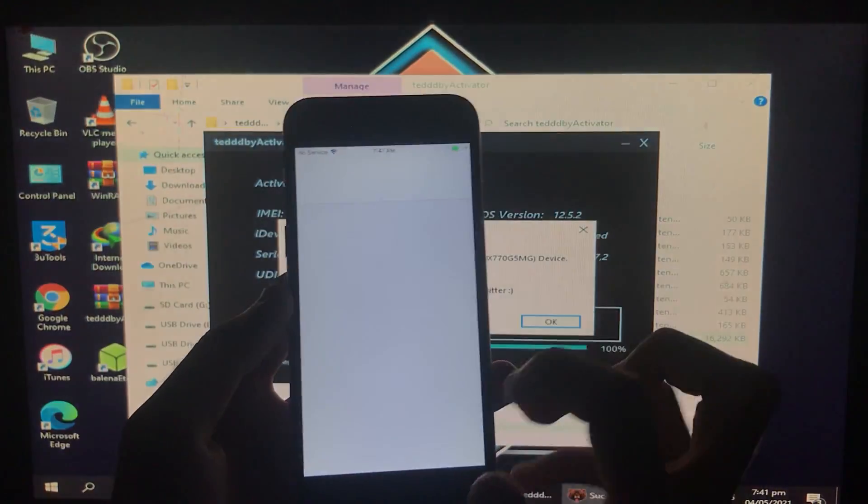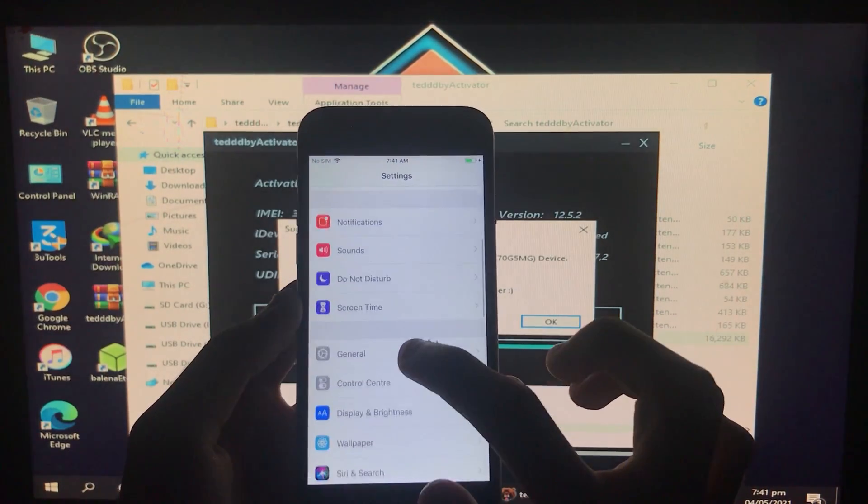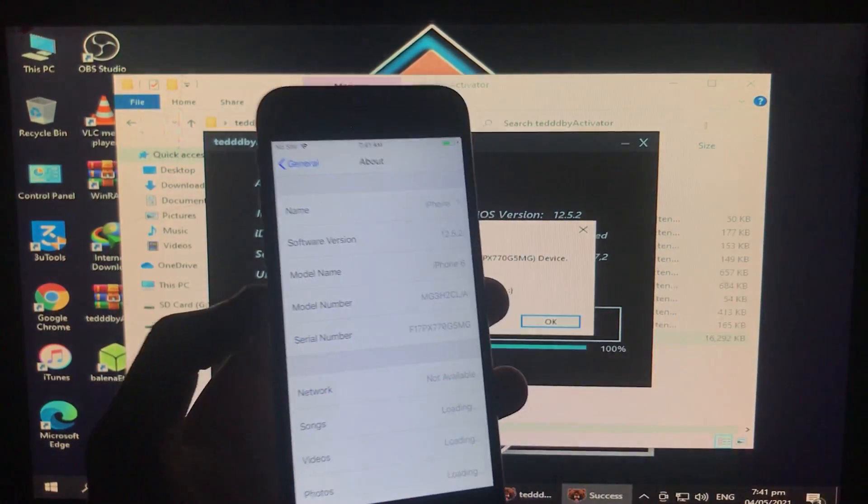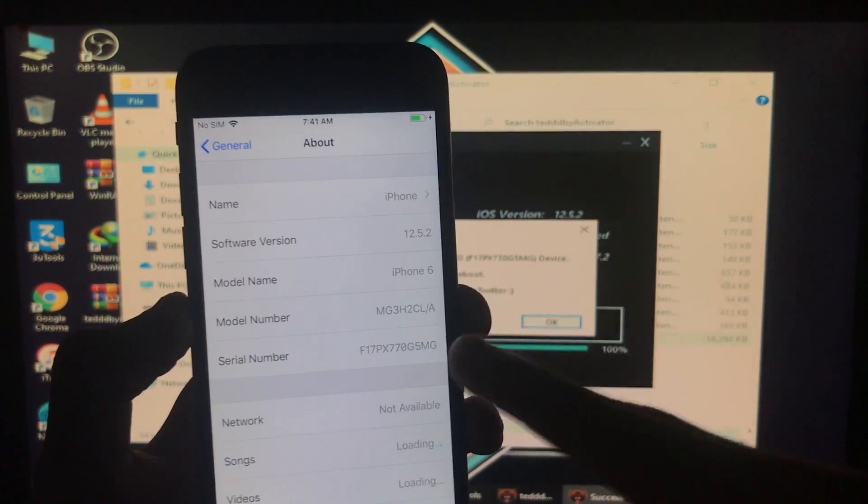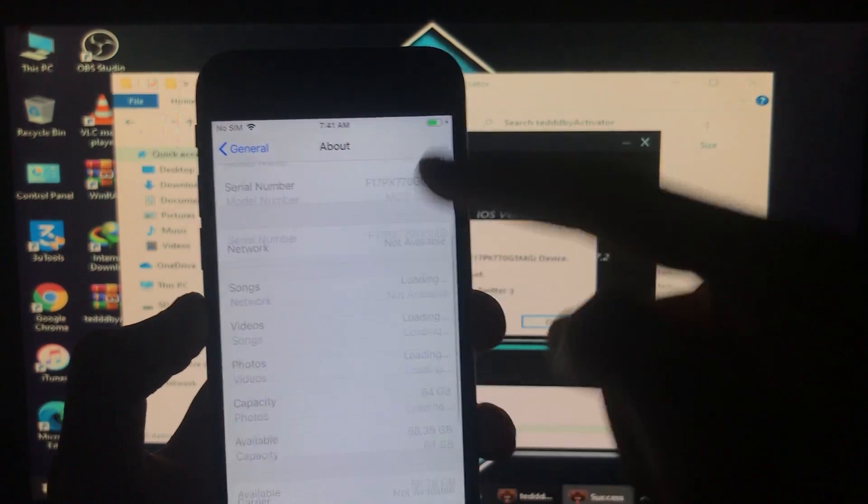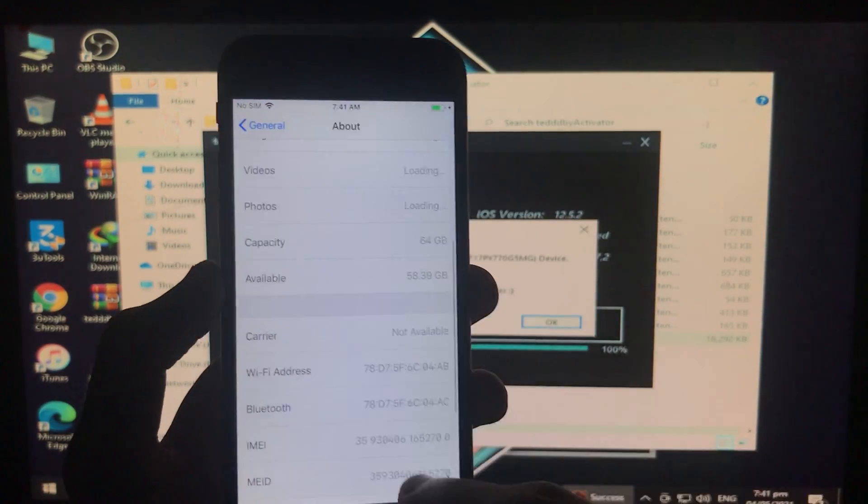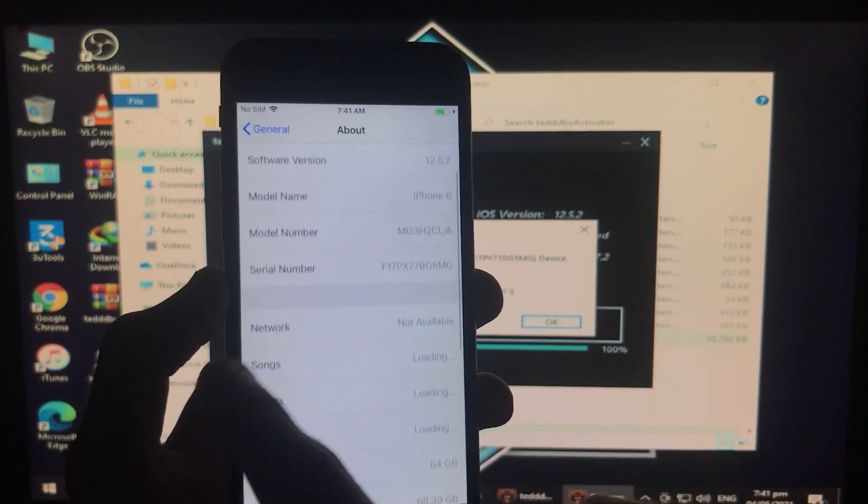As you can see we're in the home screen and it's perfectly working. I'm going to go in settings to show you my iOS version and the iPhone that I have. I have iOS 12.5.2 and I have iPhone 6. As you can see everything is working in it and it's perfectly fixed except SIM.